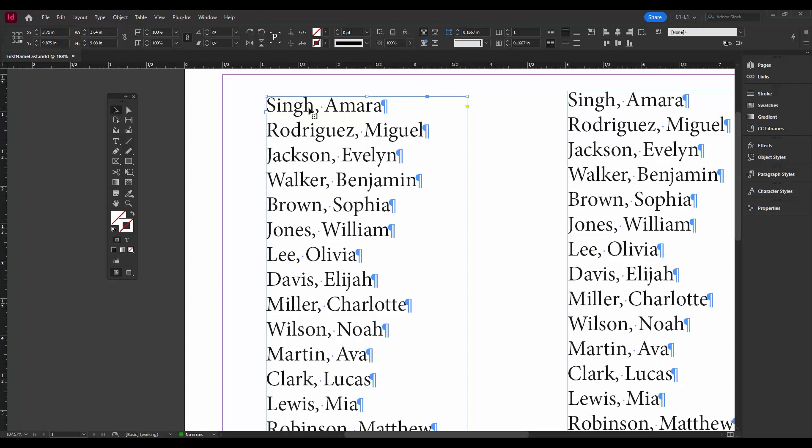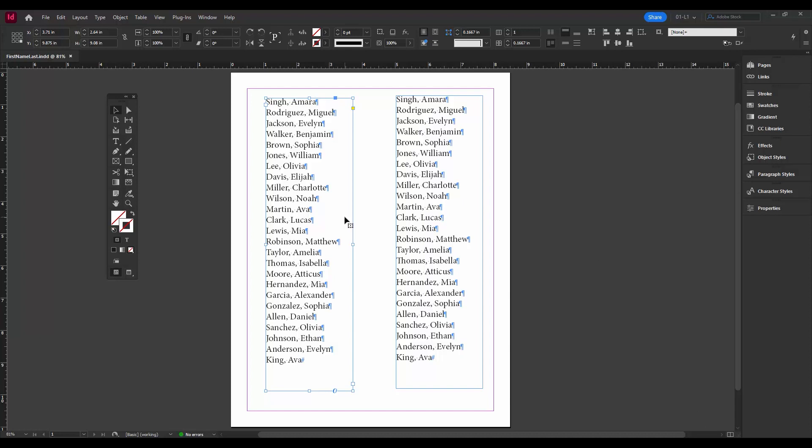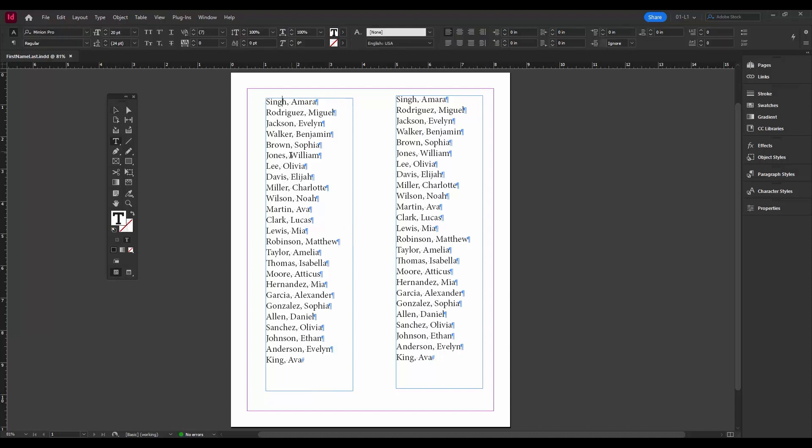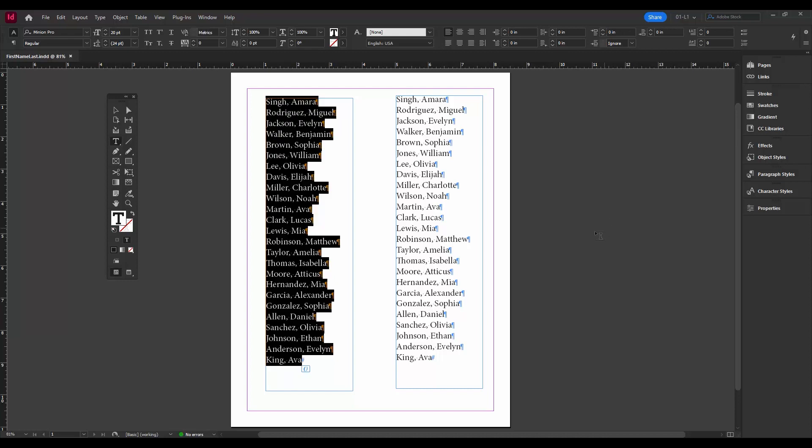So first thing you might want to do is put this in alphabetical order. Let me zoom back out. I'm going to select all the paragraphs by doing Ctrl or Command A, and we're going to go to scripts. So we're going to Window, Utilities, Scripts.